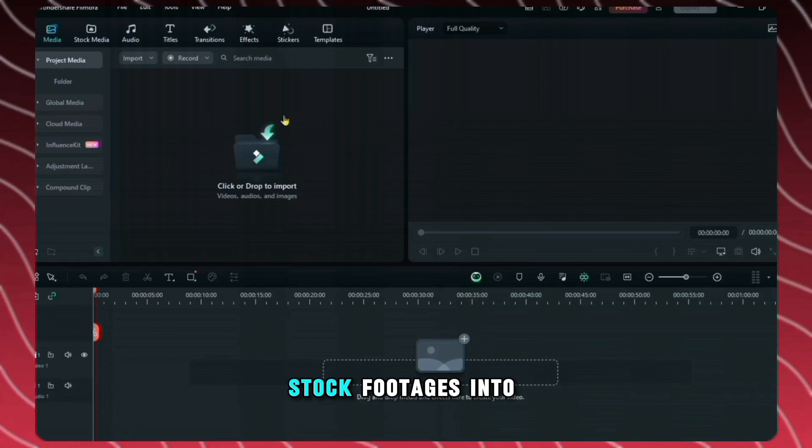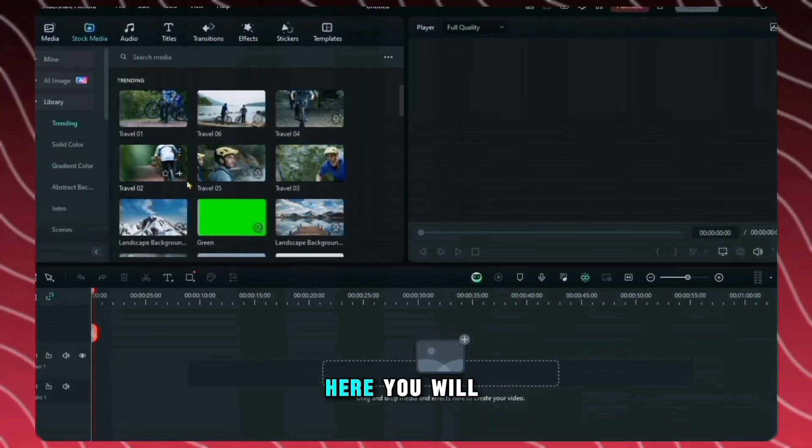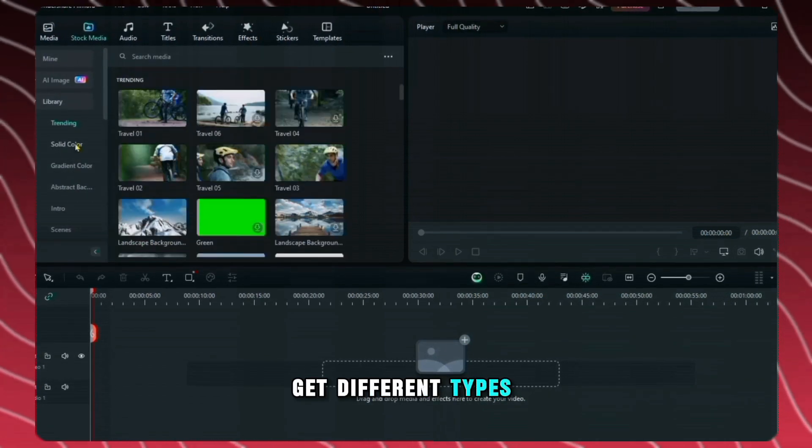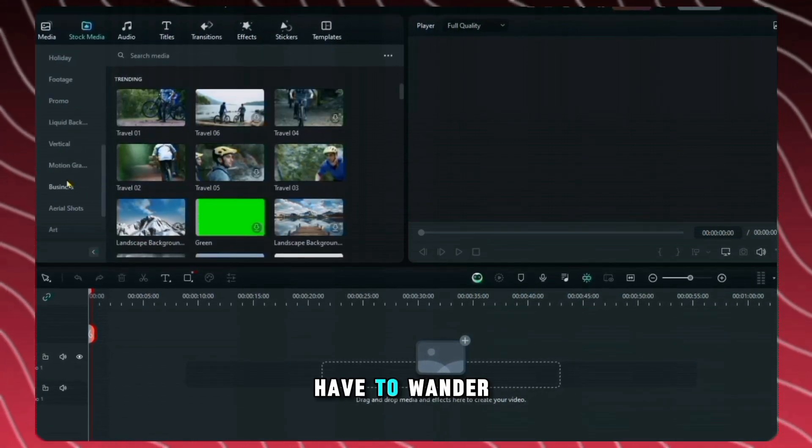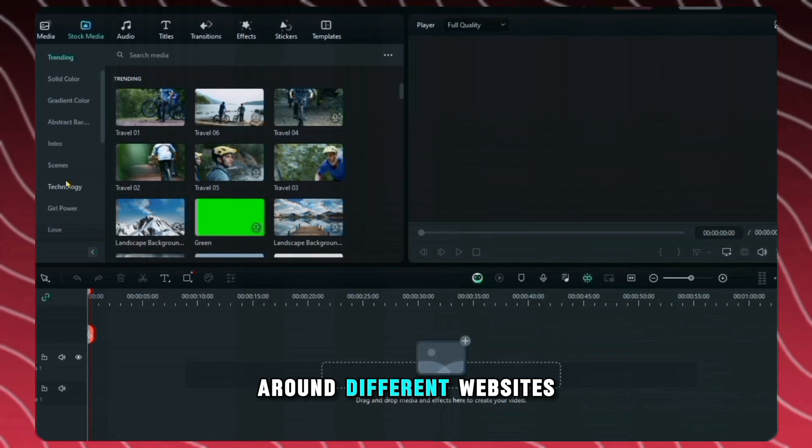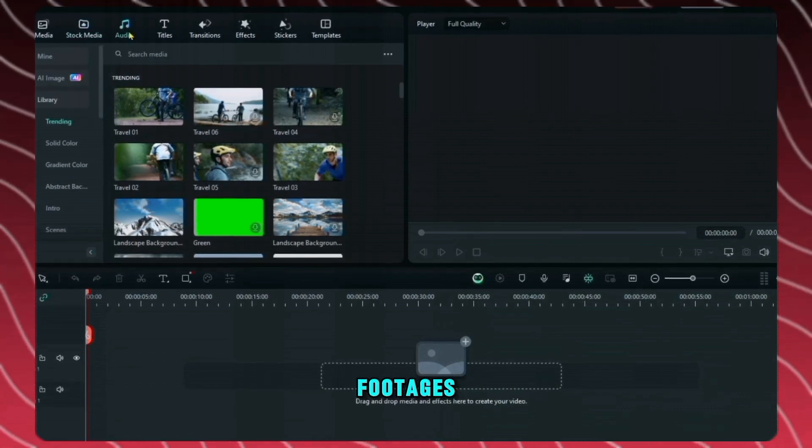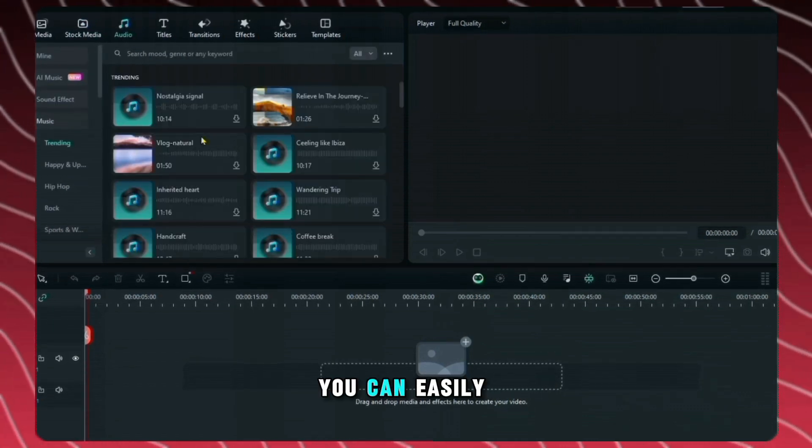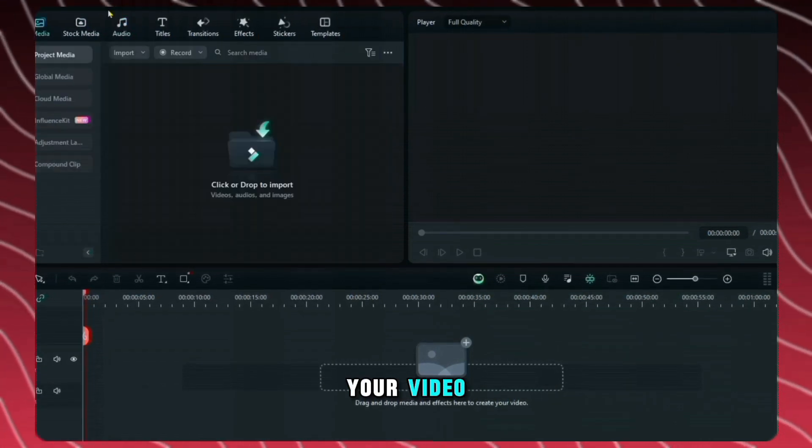You can import stock footages into your project from here. Here you will get different types of stock footage. Now you won't have to wander around different websites to find stock footages. And from here you can easily import music for your video.